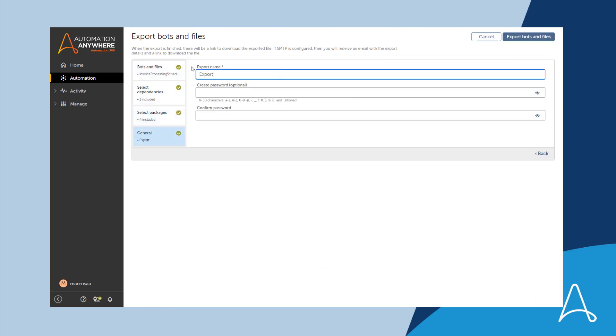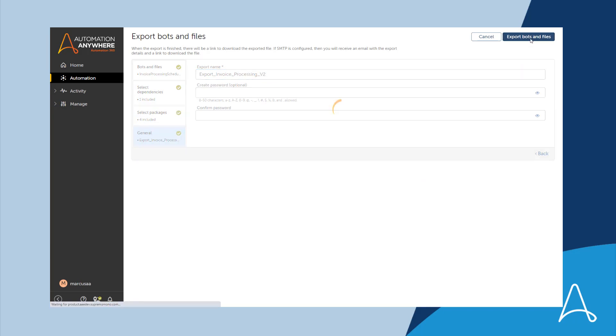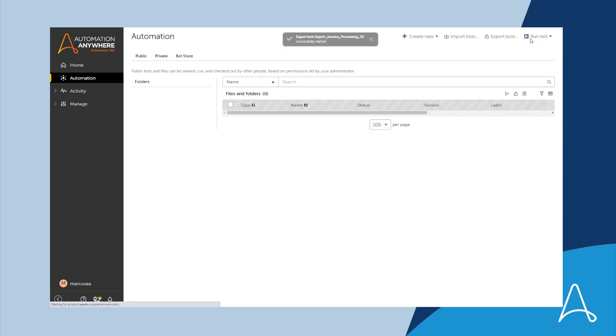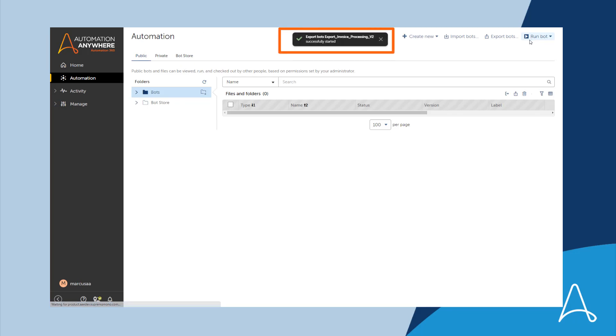Finally, he'll enter a name for the exported file and click the Export button. A message immediately appears indicating that the export process has started successfully.